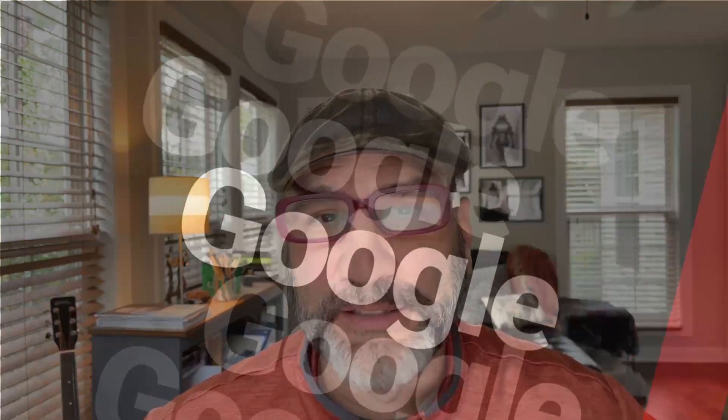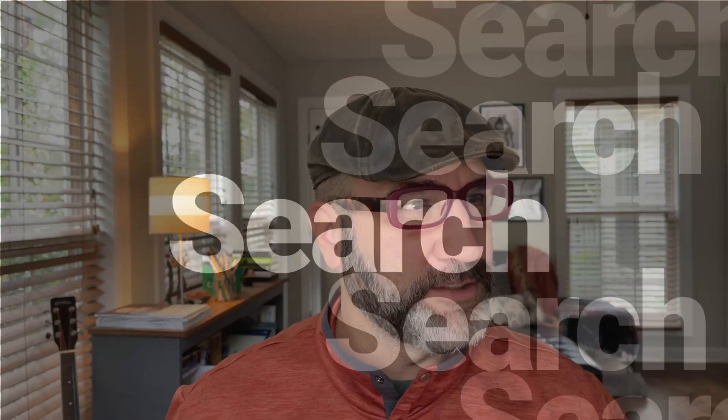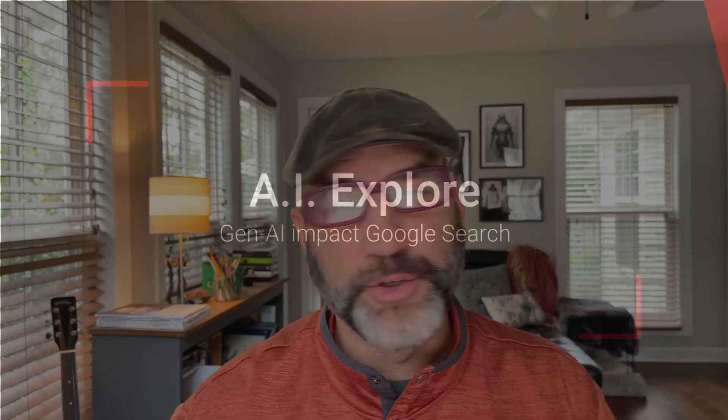Hey guys, this is Brian Sykes with AI Explore. I just wanted to show you that Google has changed search.